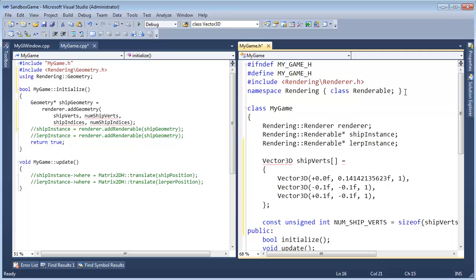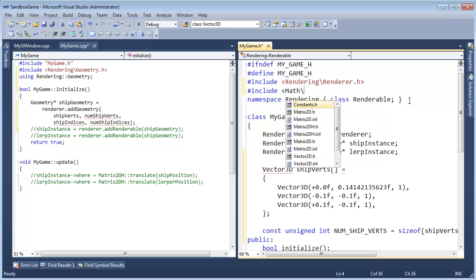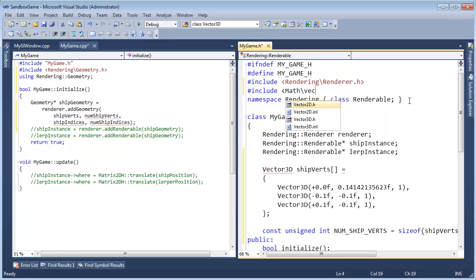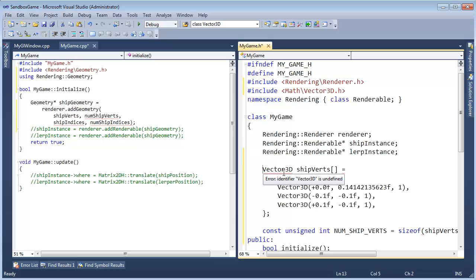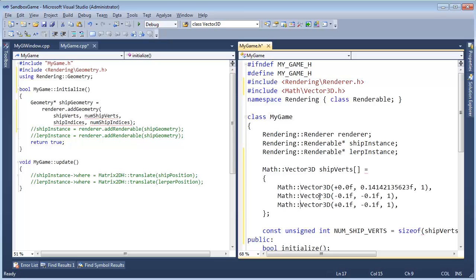Okay, first of all, we need to bring Vector3D into scope here. So pound include math vector3D.h. And since we're in a header file, I'm going to explicitly say math colon colon. Copy this, Control C, Alt drag, Control V. And you think we're going to go, but we still got a red squiggly here. Why?